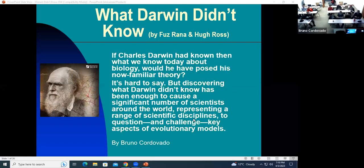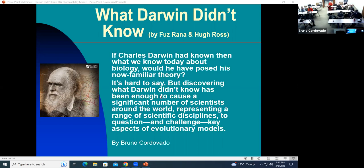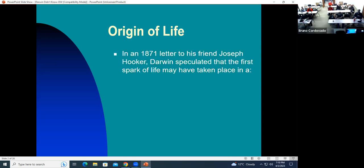Welcome everyone to this meeting. Today we're going to study evolution and what Charles Darwin proposed in his theory. He didn't know about things that would be discovered in the future that would affect his theory. We're wondering: if Charles Darwin had known what we know today in biology, would he have proposed the same theory? A lot of scientists are beginning to question and challenge certain key aspects of the evolutionary models.